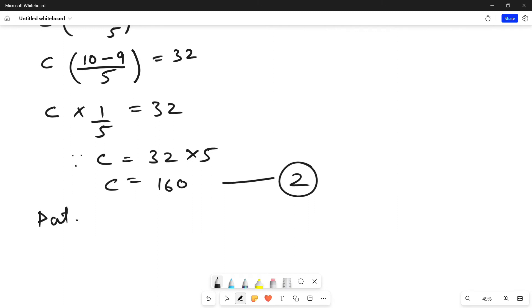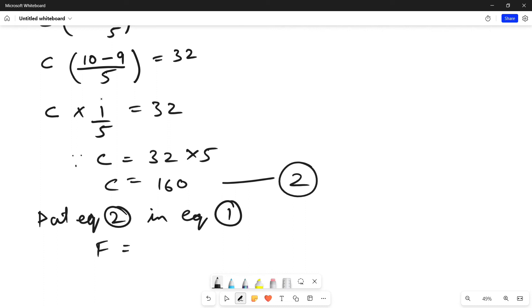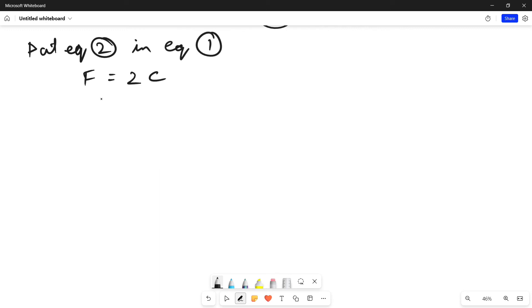Now, put equation 2 in equation 1. Equation 1 is F equals twice C. Now, Fahrenheit is equal to 2 multiplied by 160 which is equal to 320. Now, Fahrenheit is equal to 320 degree Fahrenheit.